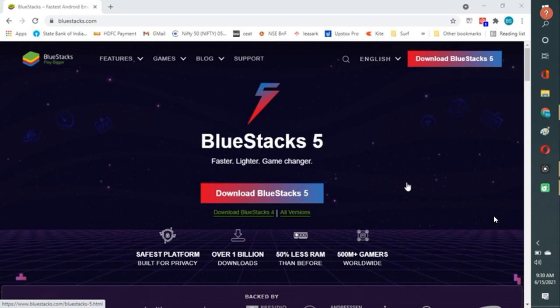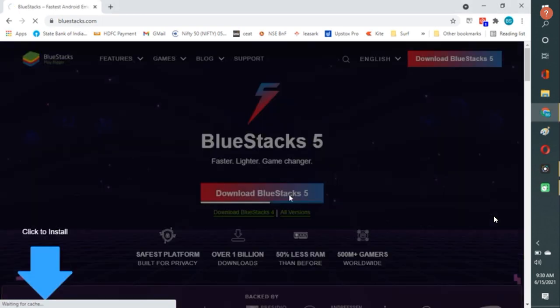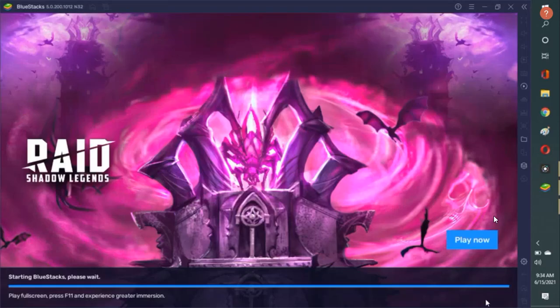And Bluestacks can be downloaded free. And you can go to the website bluestacks.com. And here you get a download link, download Bluestacks. And once you press on it, start downloading.